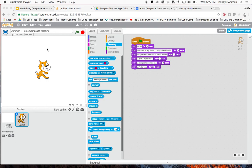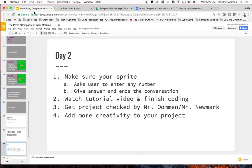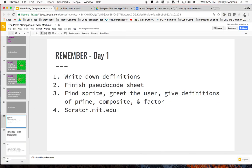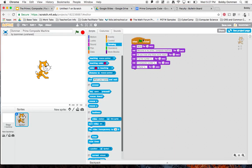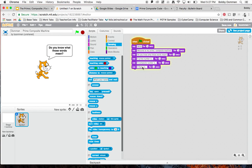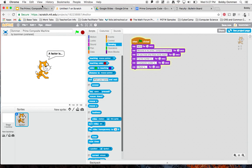Hi fifth graders, this is Mr. Uman here. We are going to be finishing up your project today. At this point, you should have a sprite greeting the user, giving definitions of prime, composite, and factor. I have put in some code here, but it doesn't give everything. Make sure that yours greets the user and gives the definition of prime, composite, and factor.